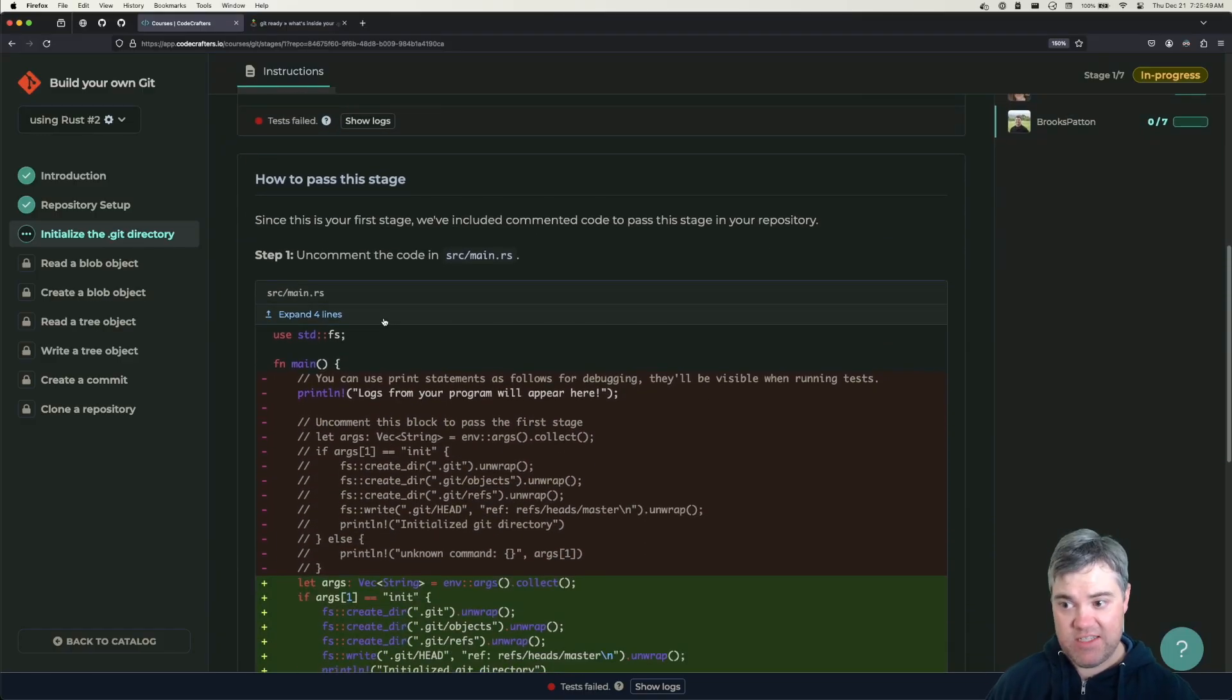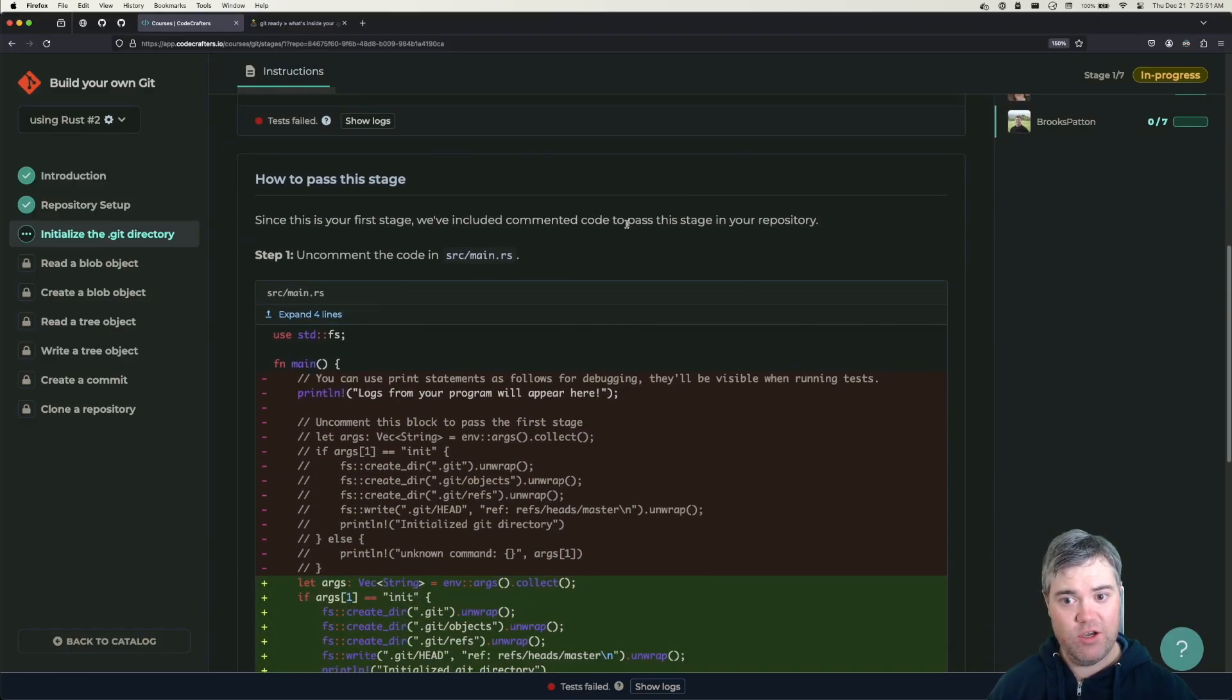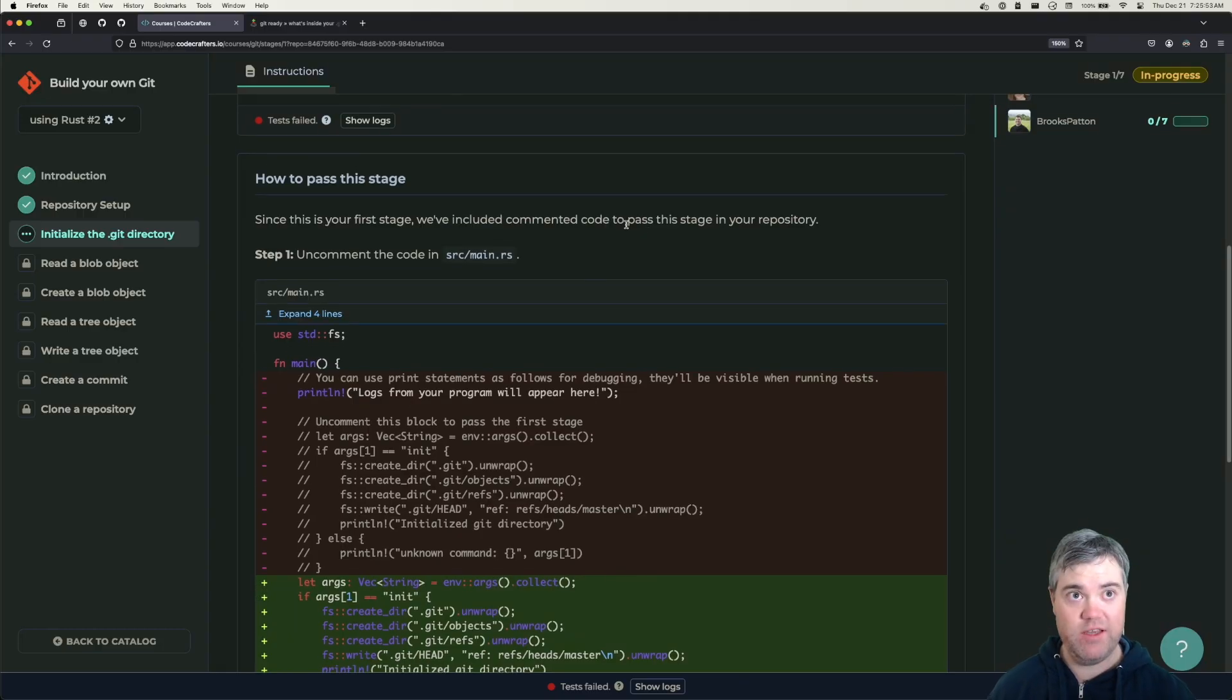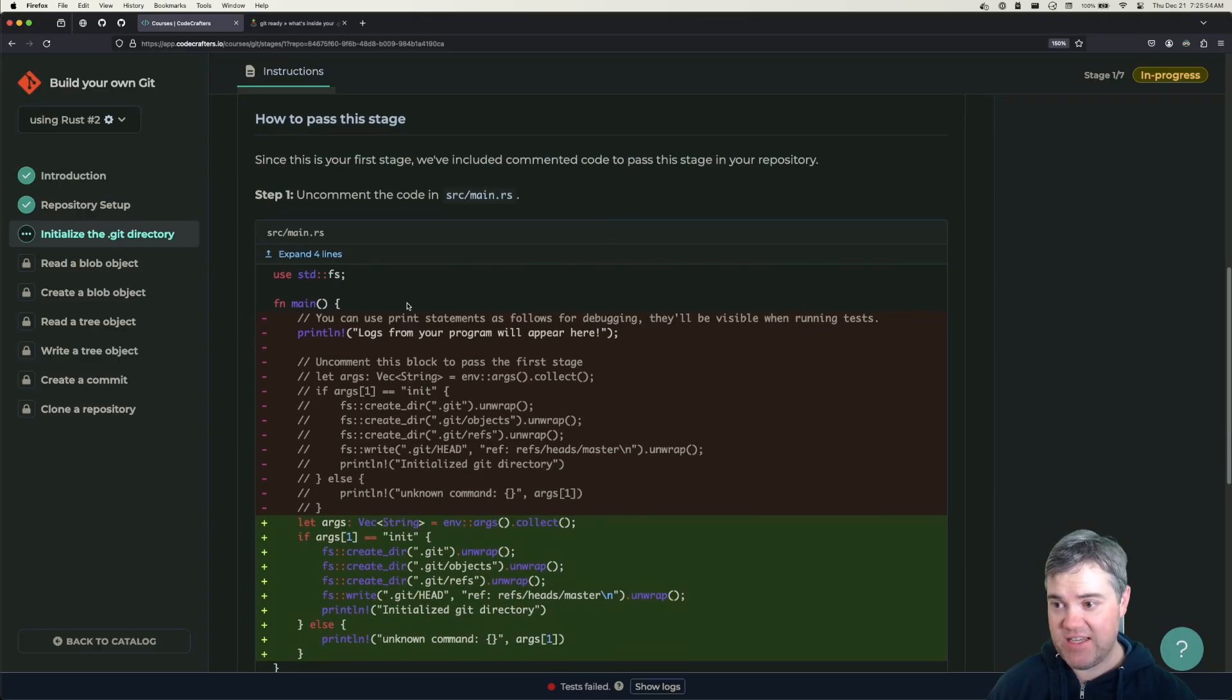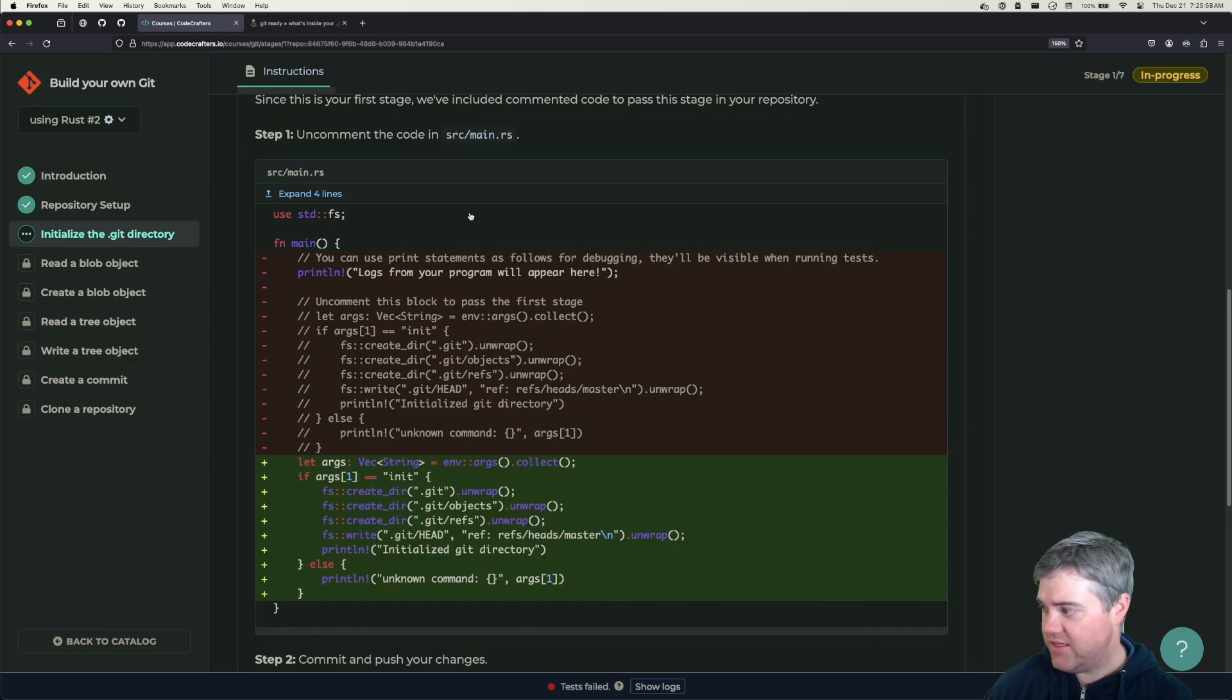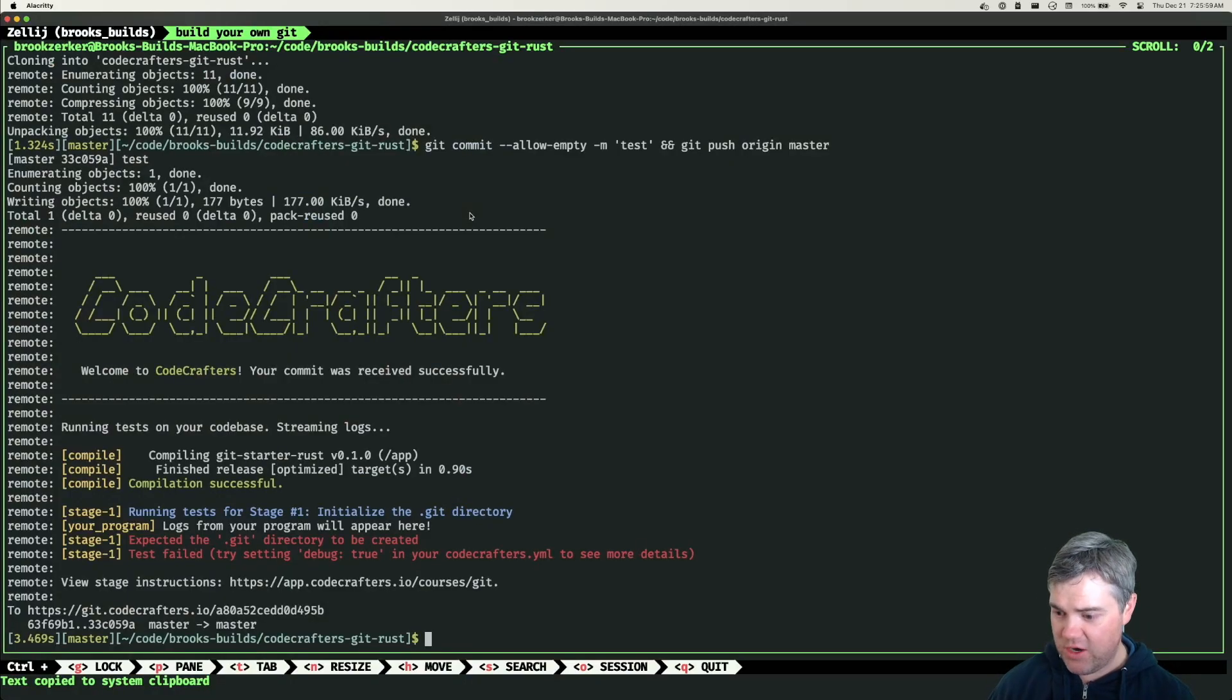Since this is your first stage, we've included commented code to pass the stage in your repository. They've basically given us the code for this and it's already in main.